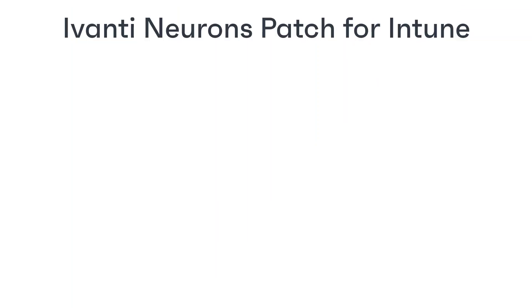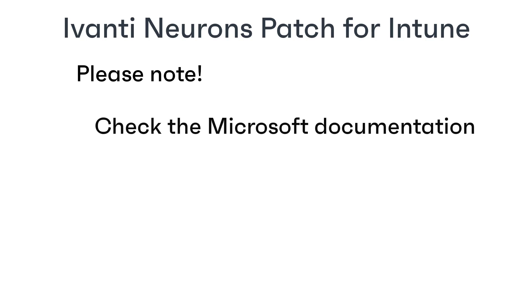Before we really get started, a little note. I am a technical communicator for Ivanti, so I am no expert in the Microsoft side of things and have no forewarning of when Microsoft are about to make changes to their software. For this reason, please refer to the Microsoft documentation for details about using Intune and Azure.